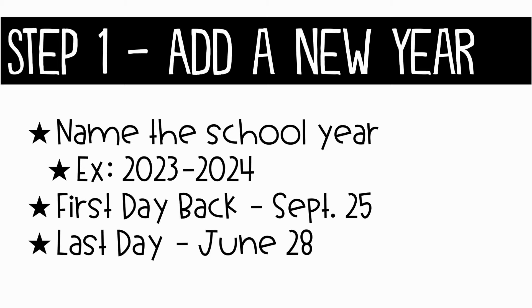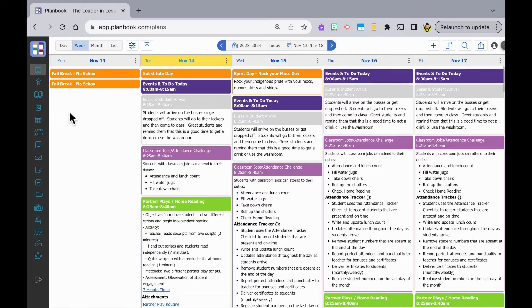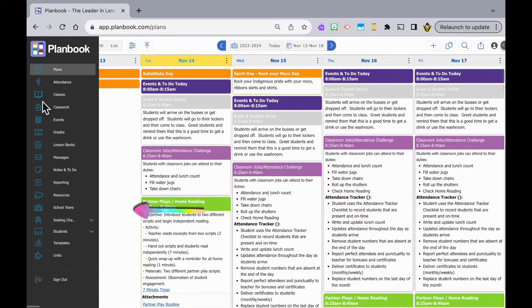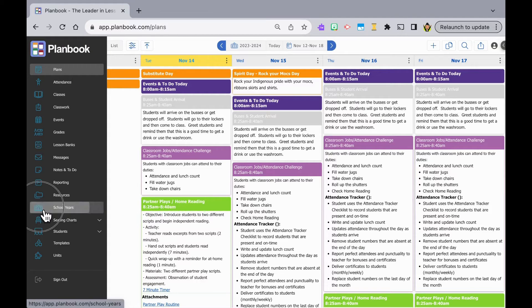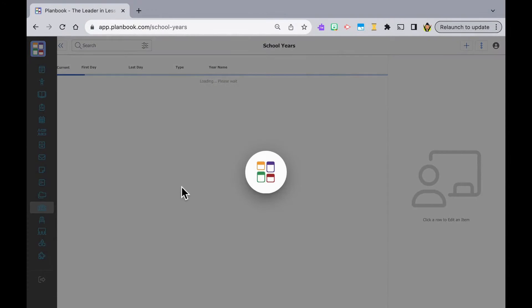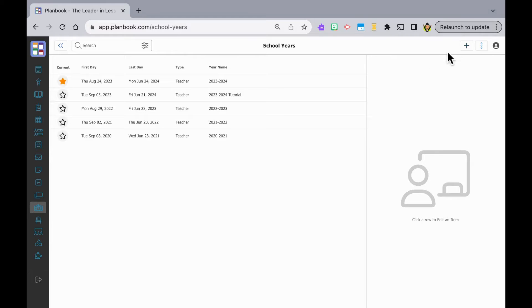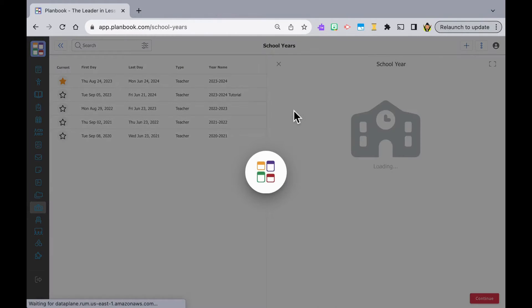Our first step is to create a new school year. Move your cursor over to the left navigation panel, slide down to the school icon and click. Click on the plus icon to add or create a new school year.